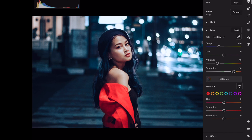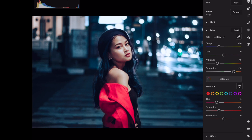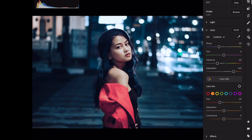Open color mix. Red: Hue minus 45, Saturation minus 60. Orange: Hue minus 50, Saturation minus 75.